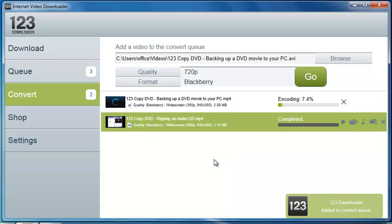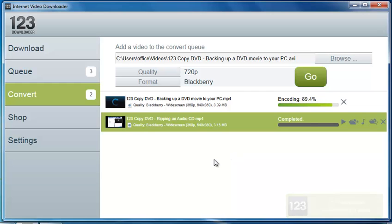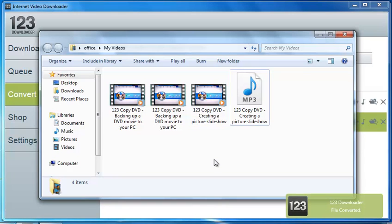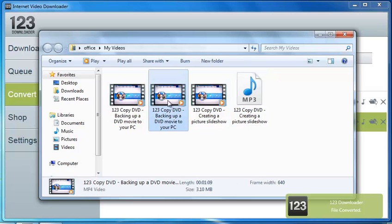So what that will do is the same thing. It will encode and then just change that format to the BlackBerry, and then your folder will pop up. And then it will be in that format that you requested.